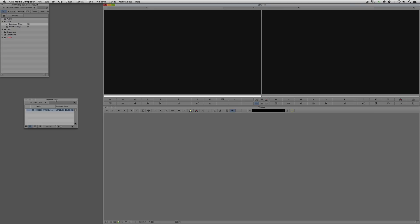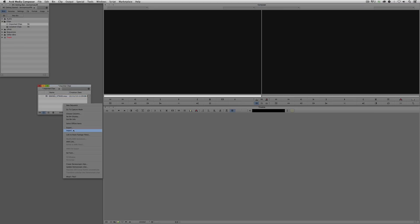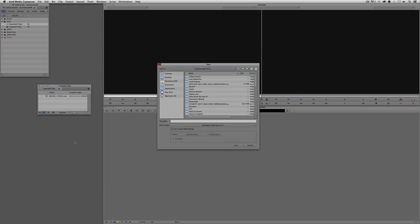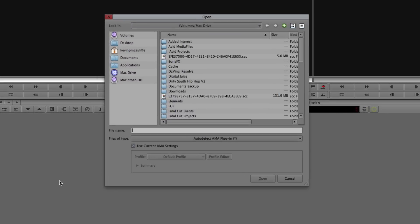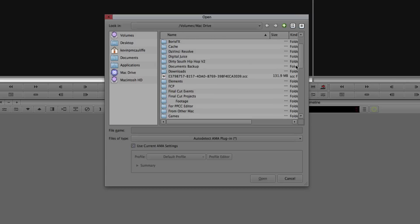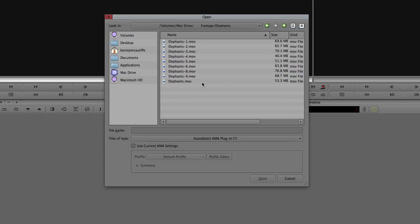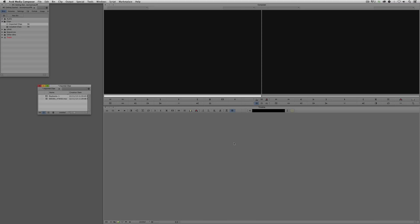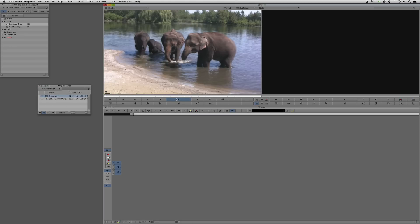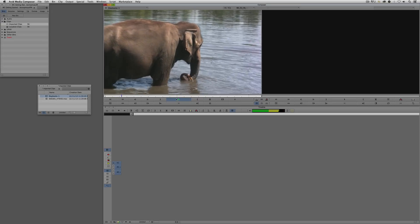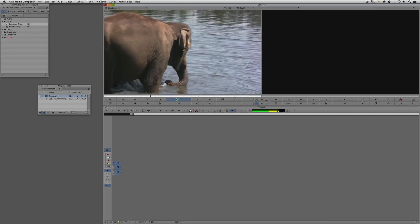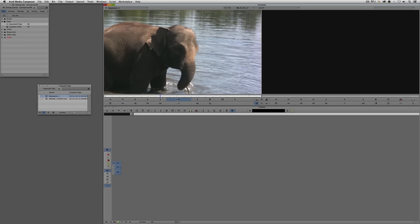I'm going to come back to my Imported Clips bin, right click, and instead of saying Import, come down a couple more and say AMA Link. The AMA window looks slightly different from the import window, but it's basically the same. Inside my Mac Drive, I'll come back to my footage, navigate to Elephants, and pick Elephants number one. I'll leave everything at their defaults — use the current AMA settings, auto detect AMA plugins — and simply say Open. Literally in a matter of seconds, I now have this Elephants clip ready to play back in my timeline.